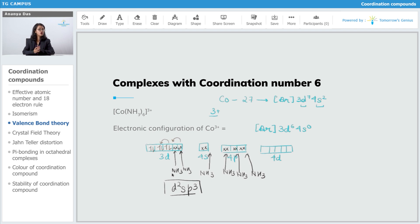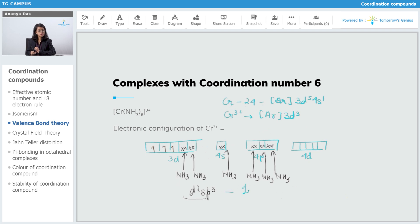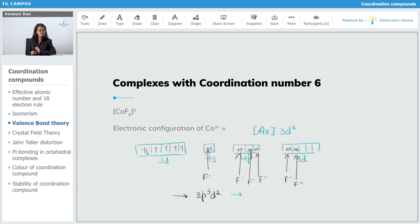If you take a look at the first example we did for cobalt NS3 whole 6, 3 positive, the hybridization we got was d2sp3, so this can be called an inner orbital complex or a low spin complex. Our next example also has d2sp3, so it is also an inner orbital complex. Then our next example was CoF6 3 negative — this was sp3d2, so this is an outer orbital complex or a high spin complex.